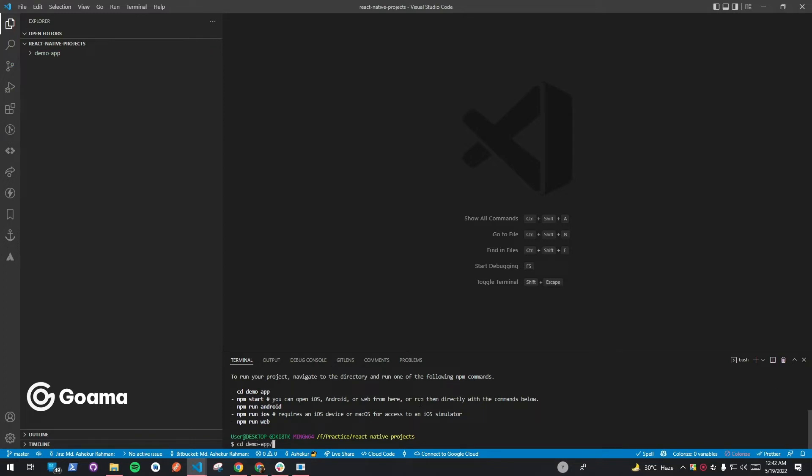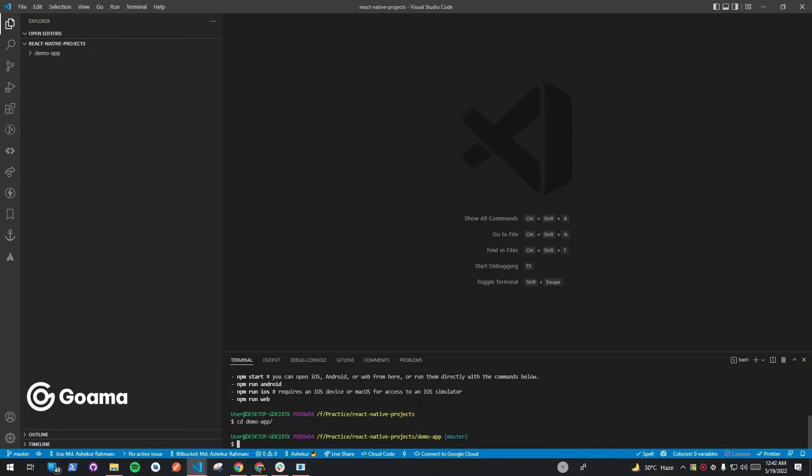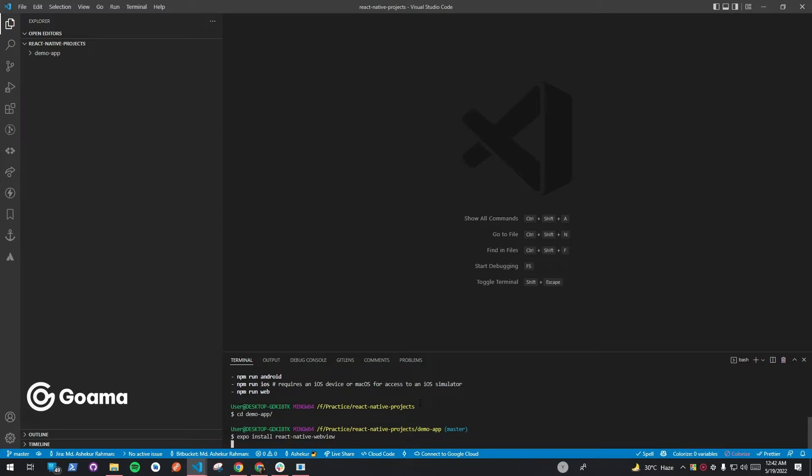Then go to the project directory and install the React Native WebView library, which is required to implement our platform in the React Native application.